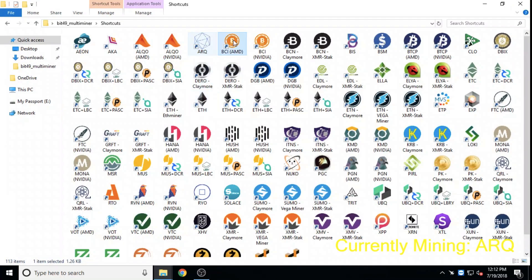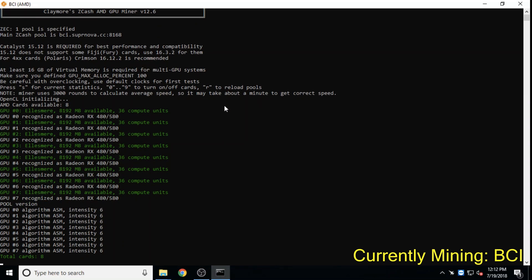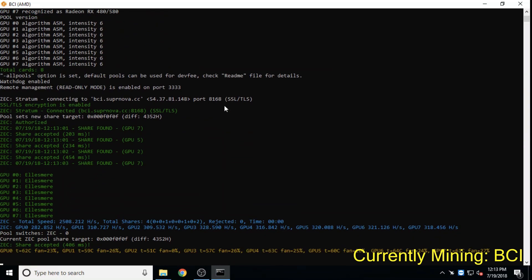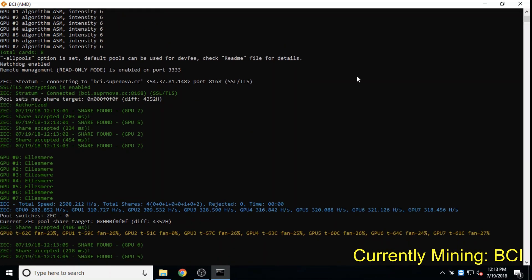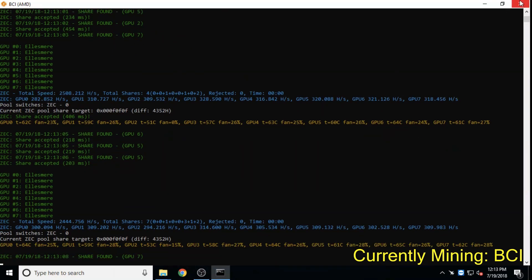Bitcoin Interest uses the Equihash mining algorithm and has a staking mechanism that allows users to gain interest on their coins without ever having to move them from their wallets, and offers lockup times as low as one week.